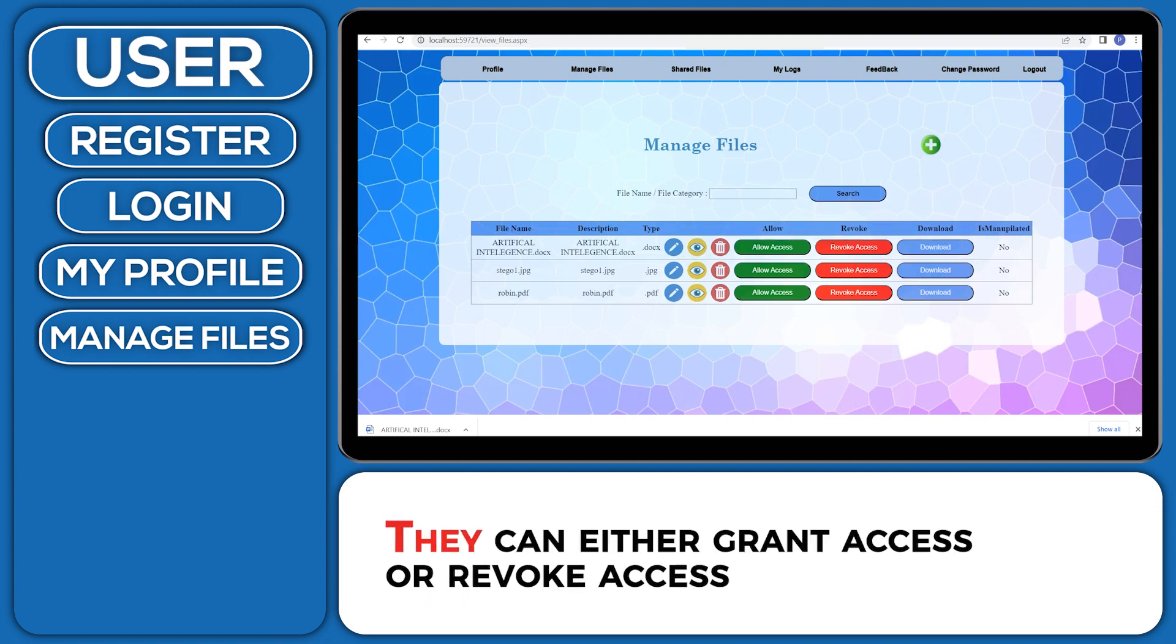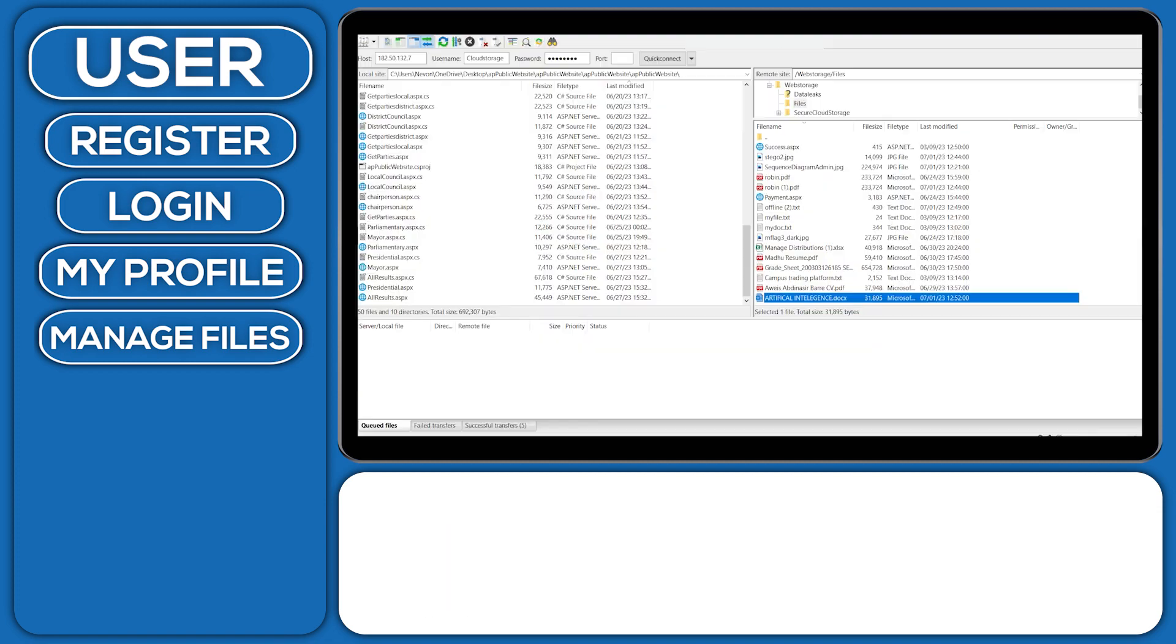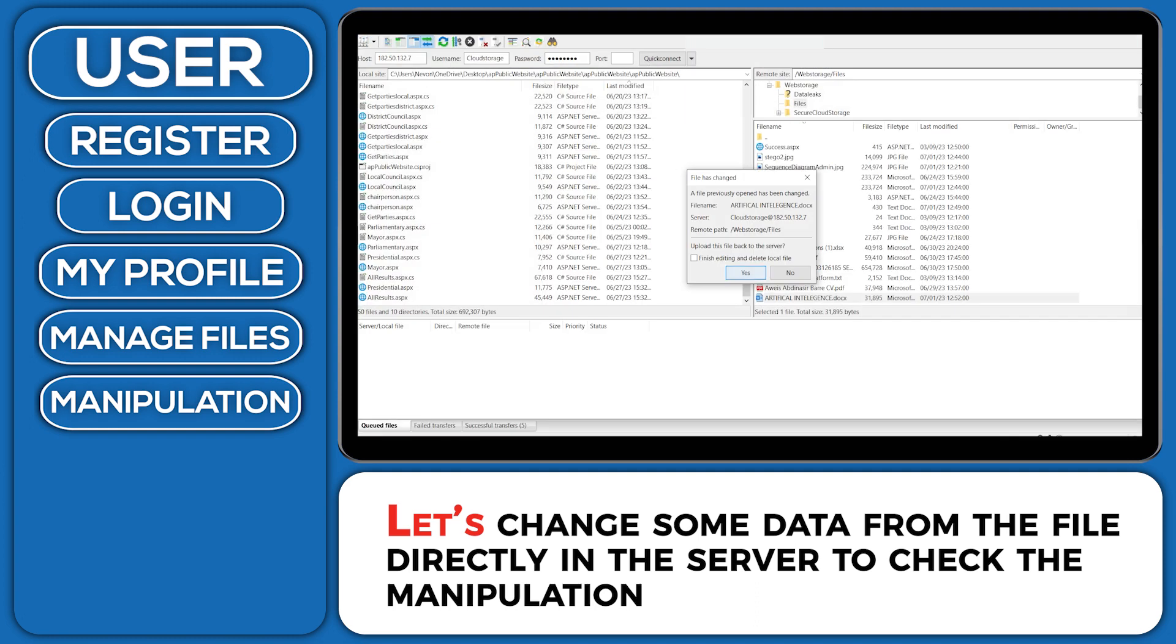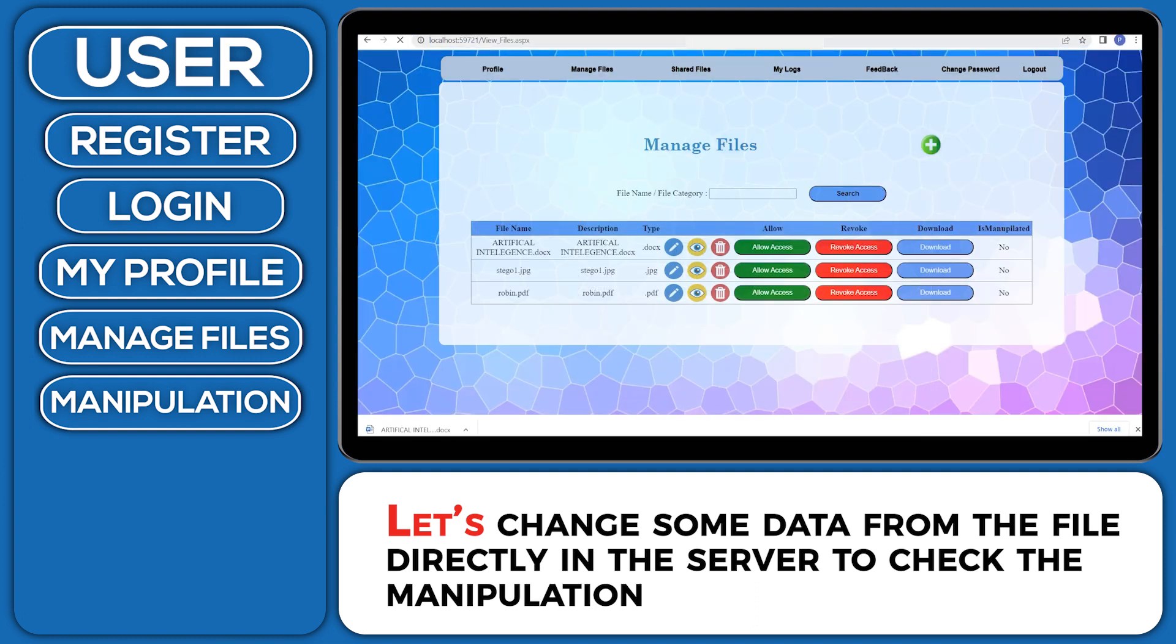They can either grant access or revoke access. Let's change some data from the file directly in the server to check the manipulation.